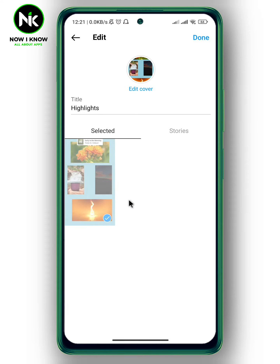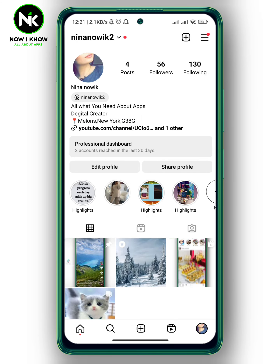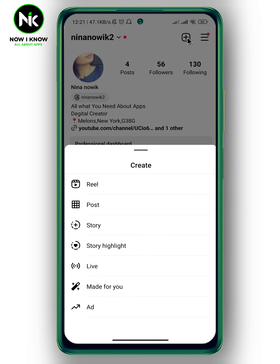As you see here, there is no option that allowed me to change the song for this highlight. All you need to do is go back, then go back again, tap on the plus icon at the top right corner, and then create a new story with a different song. Then you can add it as a highlight.